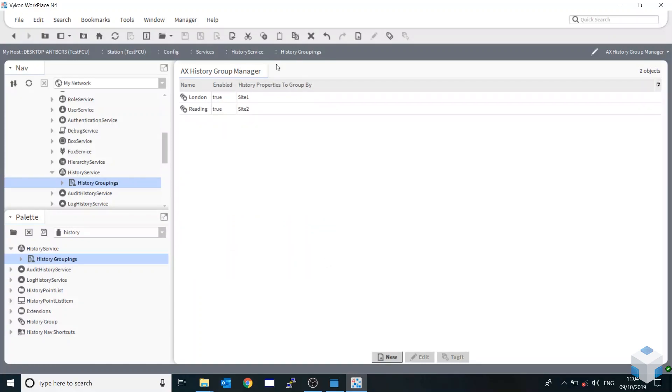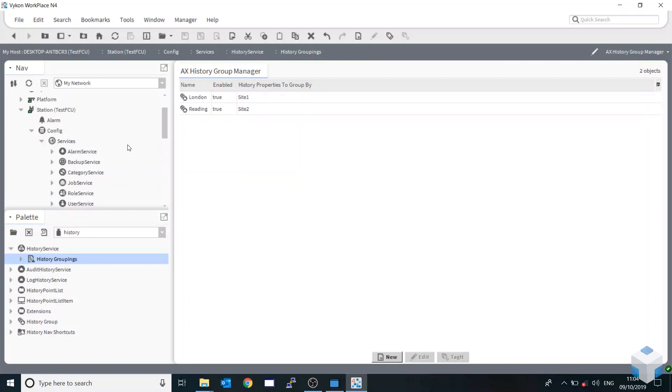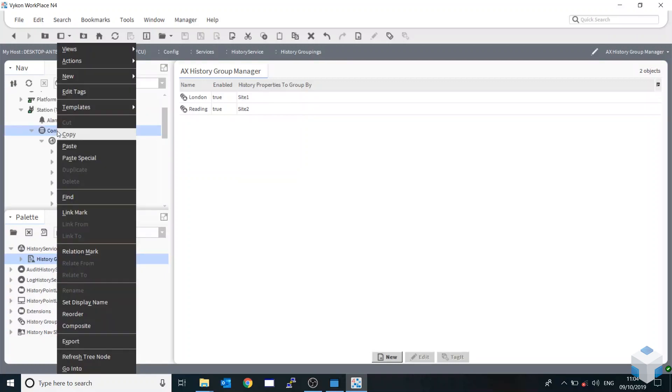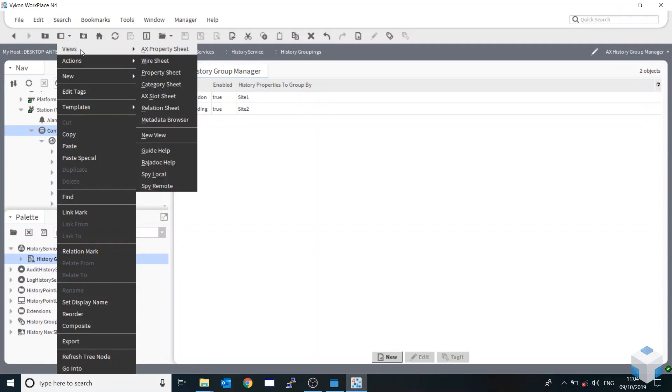So once that's added, you've got the two London and Reading. And then you would have multiple tags with the actual site names. So for this, we go down to Config and then go Views and Metadata Browser.